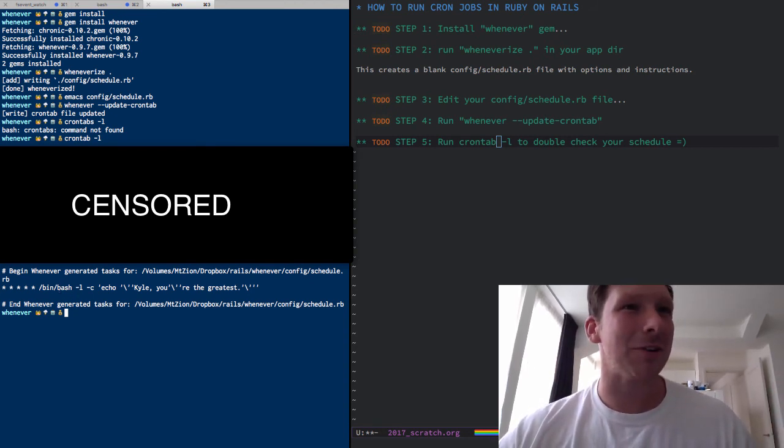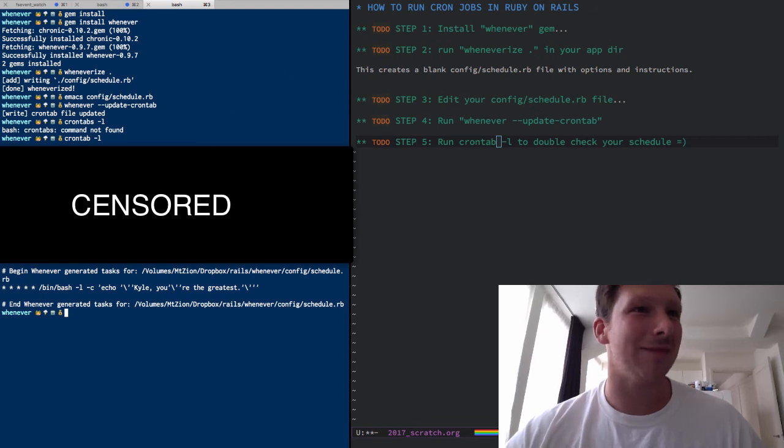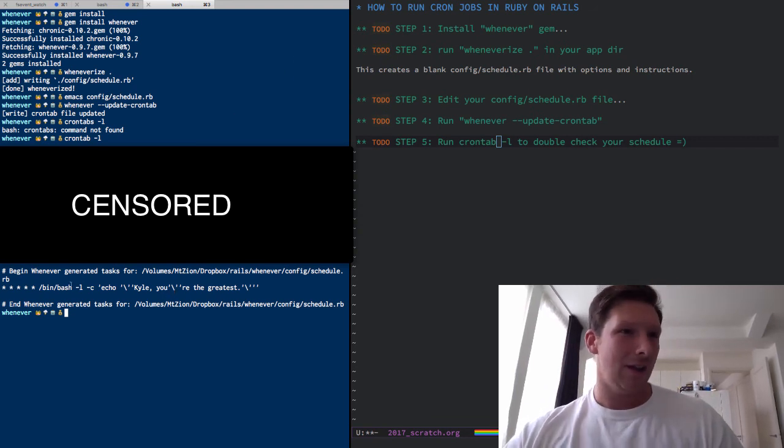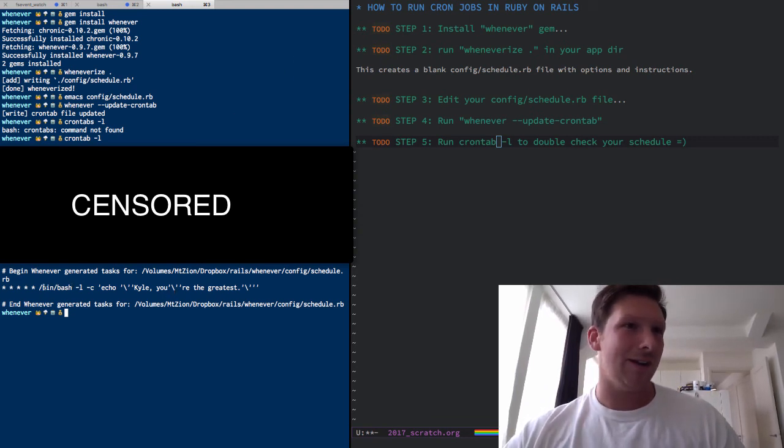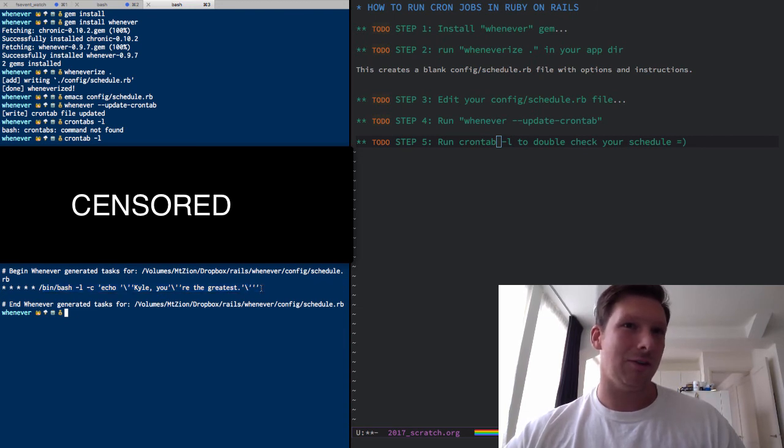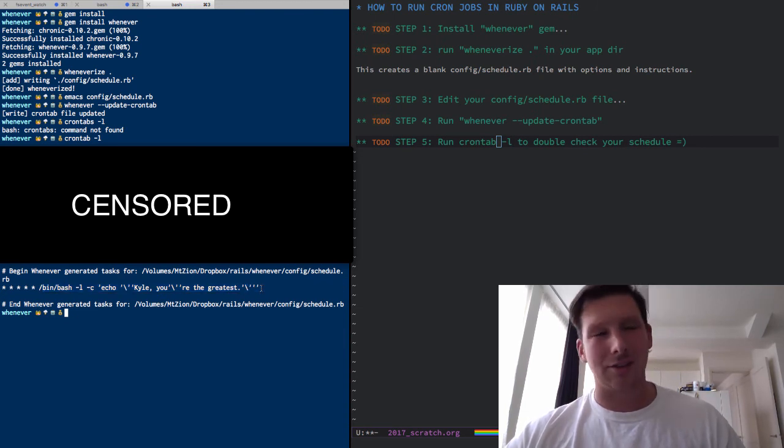So if you see a blurry screen right there, it's just because I have some proprietary stuff right there. Right here, echo cow, you are the greatest, it's going to run every single minute. Isn't that just lovely?